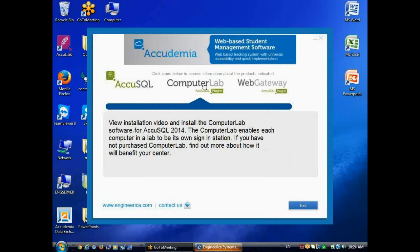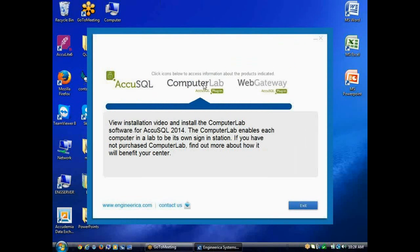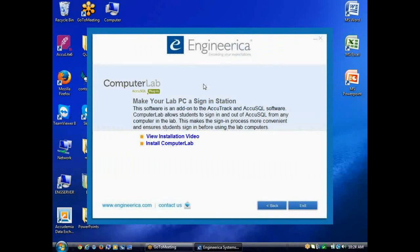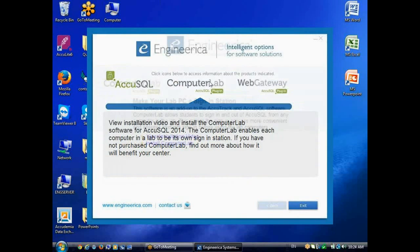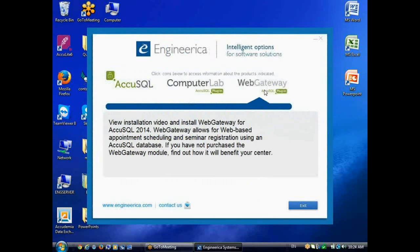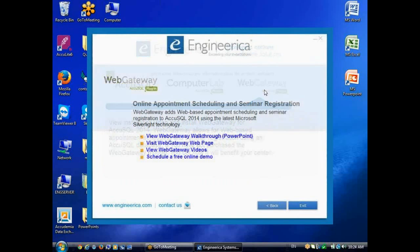If you have the software, if you purchased it, what you'll see when you click on an item, for example, Computer Lab Plugin, is the installer for that product. If you don't have the product and you click on it, then you'll see videos, PowerPoints, more information about the product.